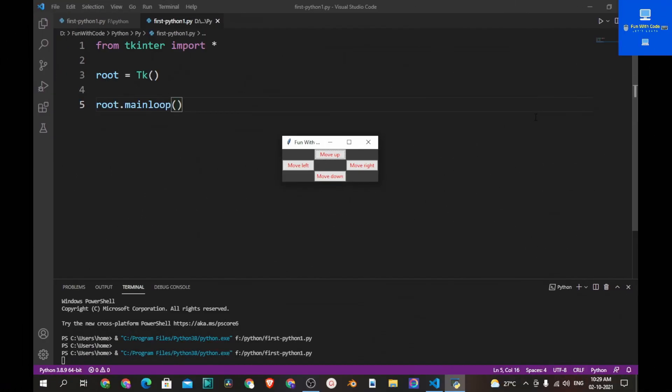Hi everyone and welcome to Fun with Course. In this video we are going to create a window which contains four buttons, and if we click on them they move up, down, right and left. So let's get started with today's tutorial. If you like this video please give it a thumbs up and subscribe to my channel.